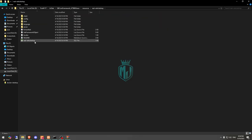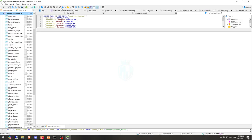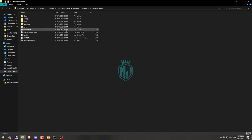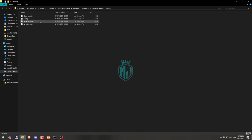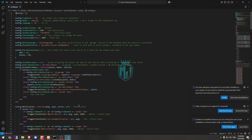You will see an SQL file, so let's run it. Now we have run the SQL file and that's it. We can close it and go back to the config. In the config you will see the framework type — set it to QB, or you can use ESX as well. Then we have ox_mysql.